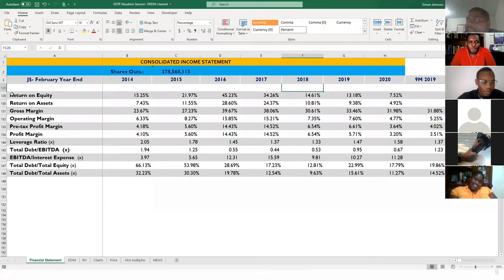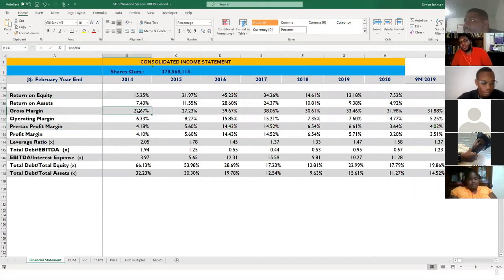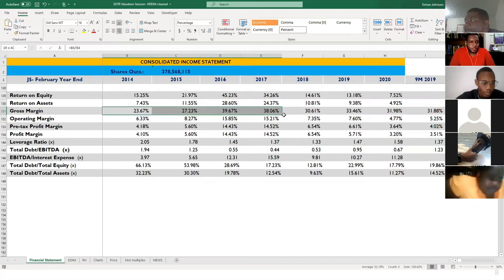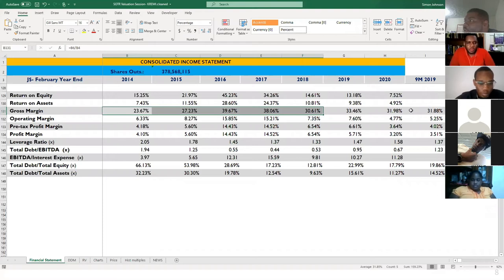These are profitability-based ratios. The gross margin increased, increased, increased, then boom — fell in 2018. So 2018 was a big year and we'll have to look at it. It's about 33-34%, which is actually better than it was in 2018.